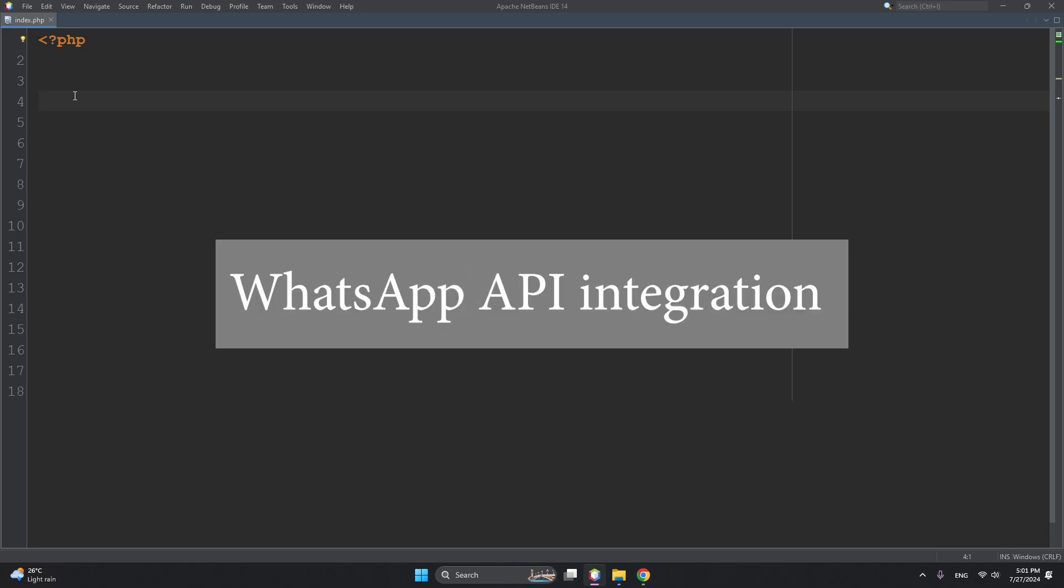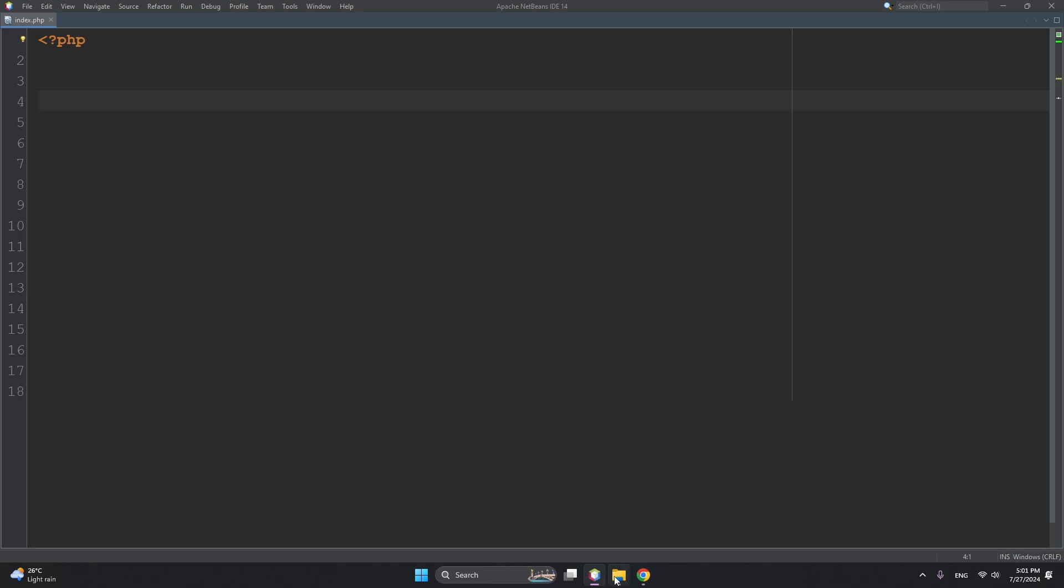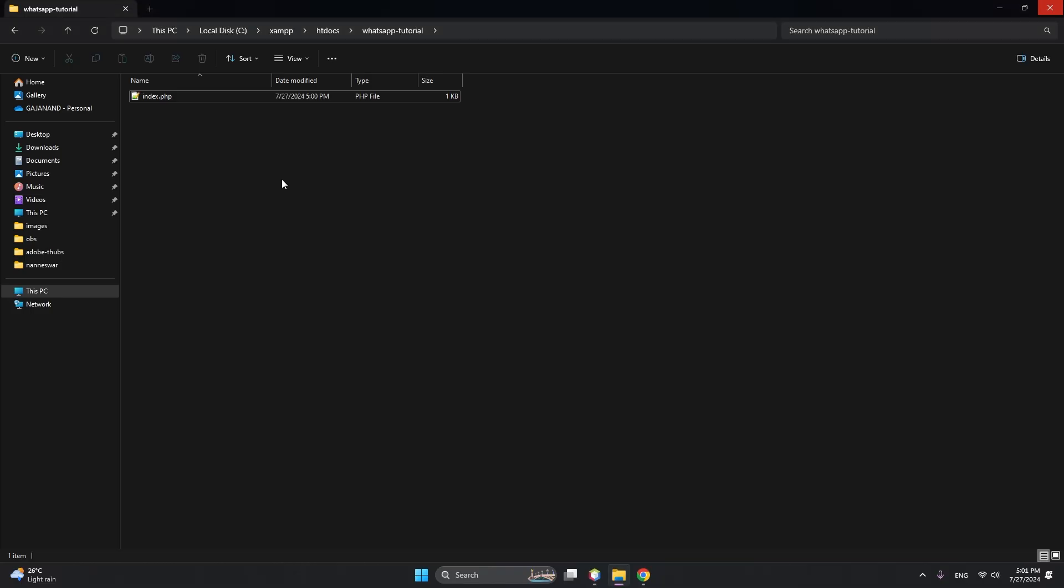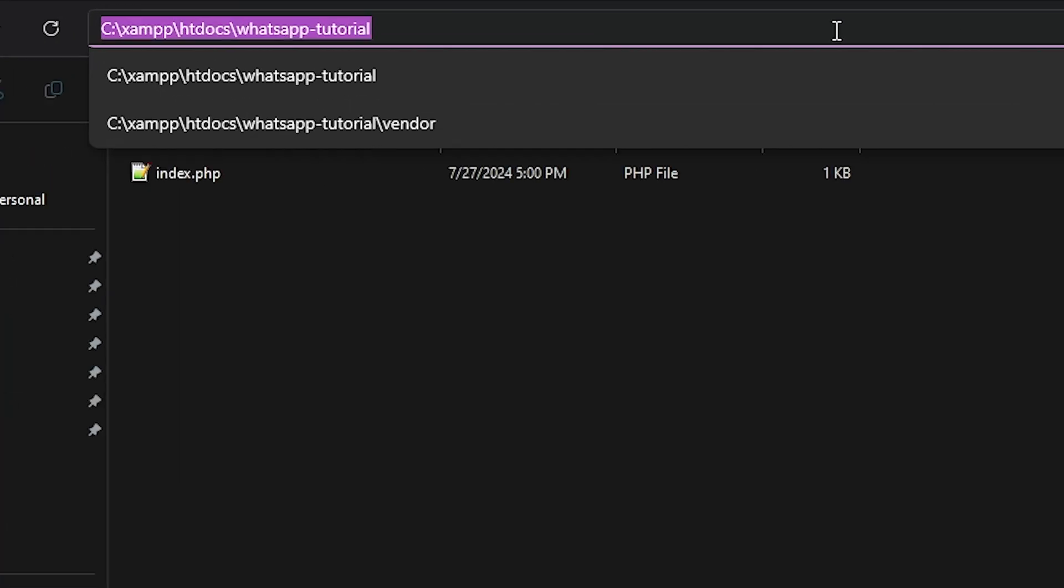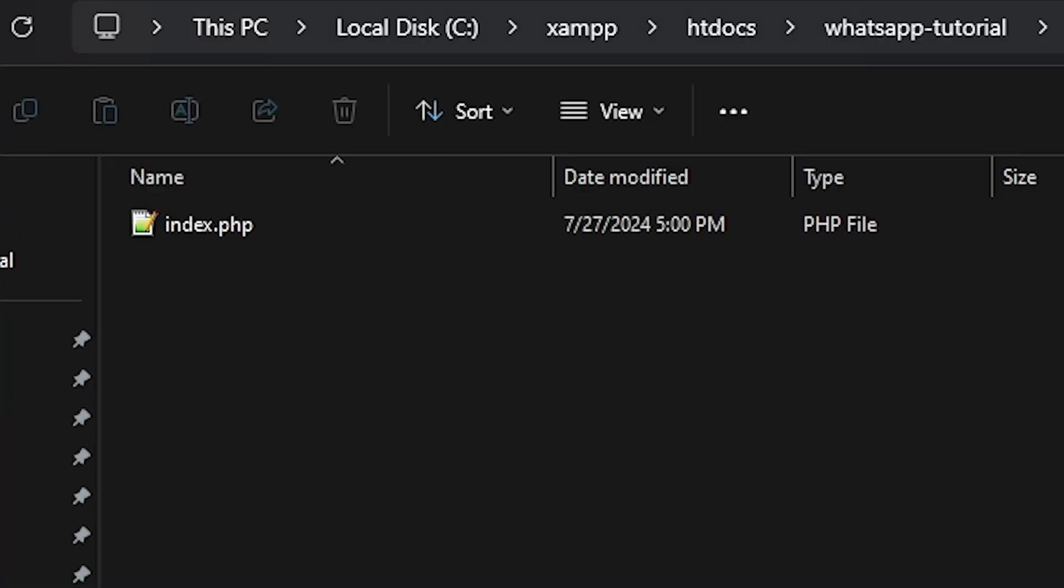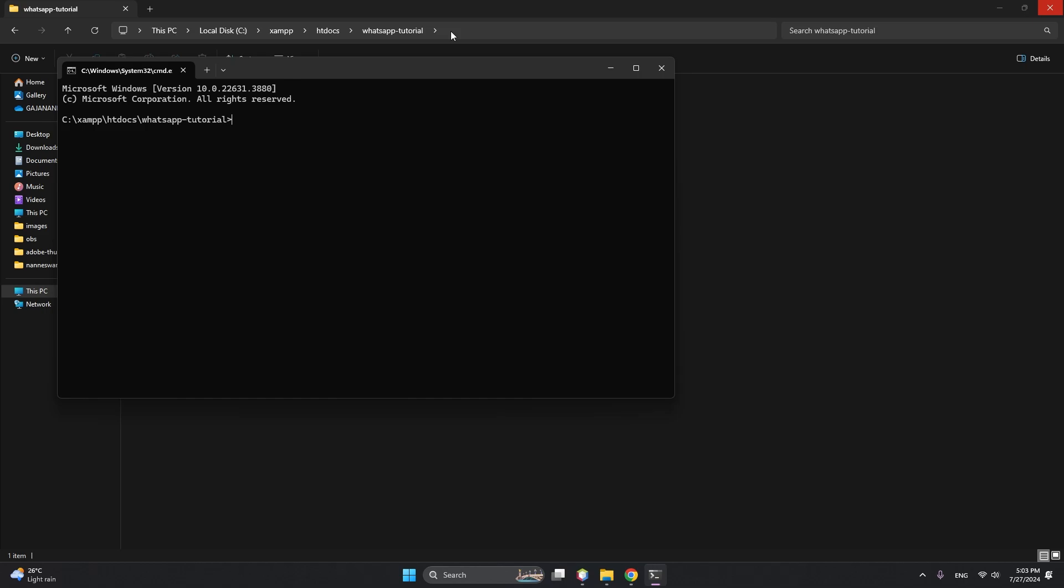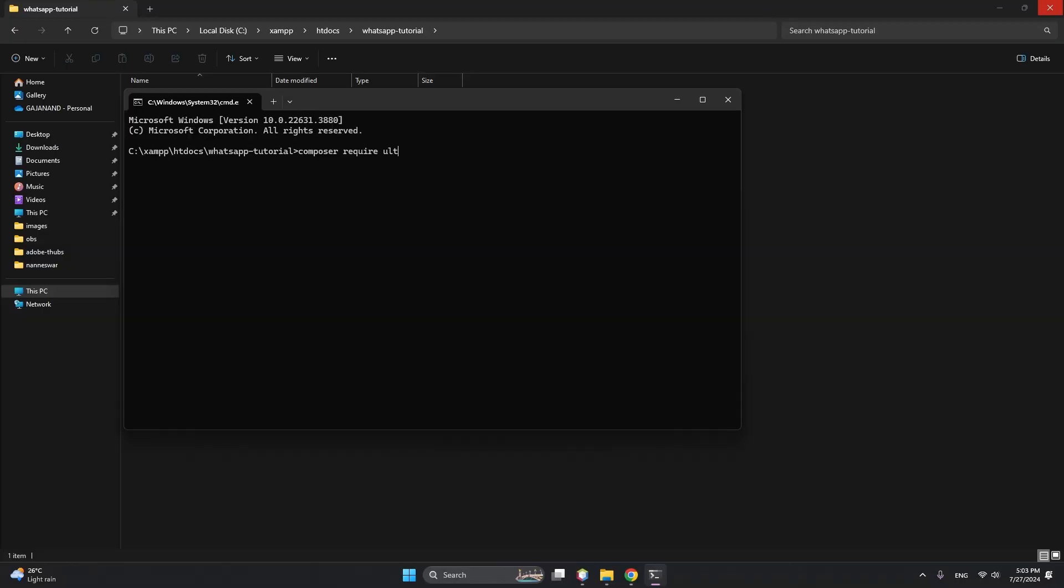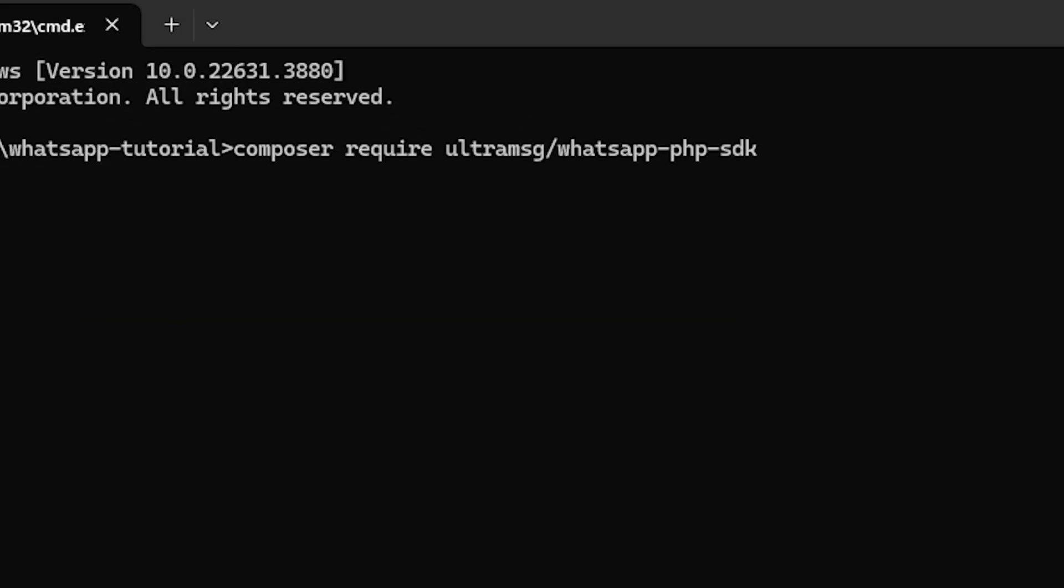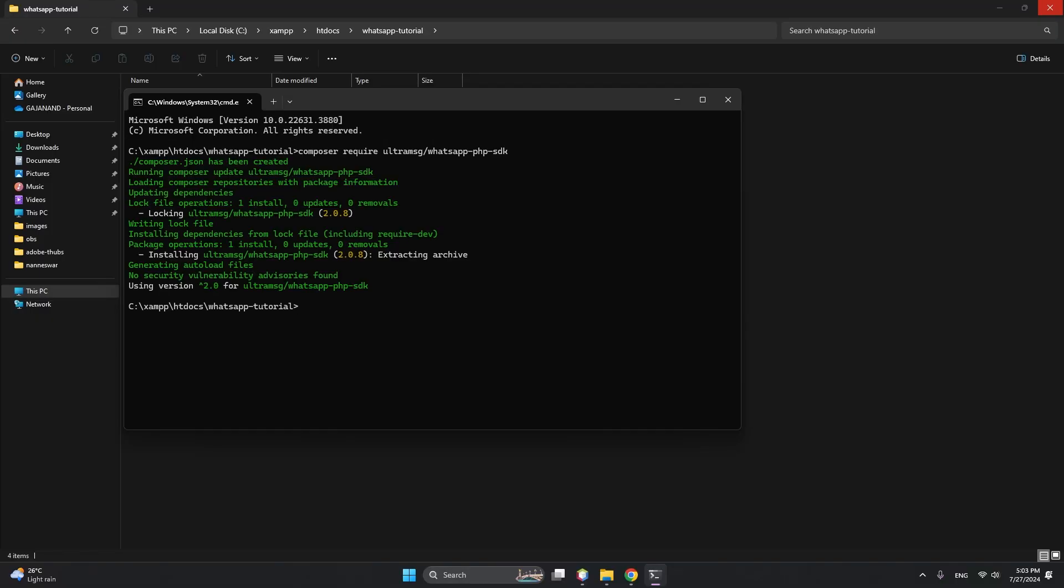This is my PHP project and here we will install by typing CMD. Install UltraMsg WhatsApp API - composer require ultramsg/whatsapp-php-sdk and hit Enter. It will do a lot for us for creating or installing any SDK from GitHub.